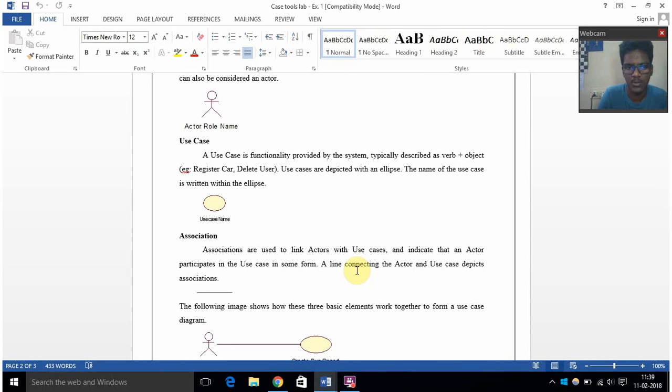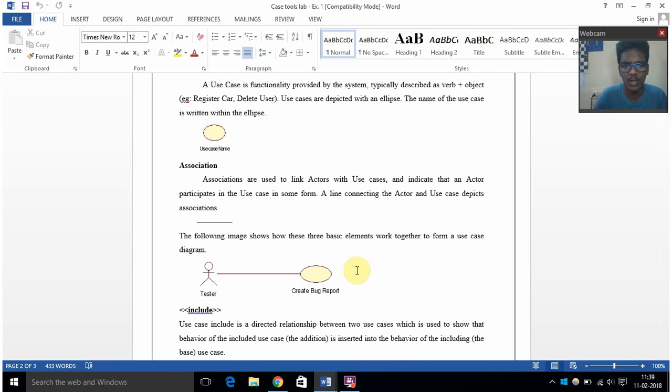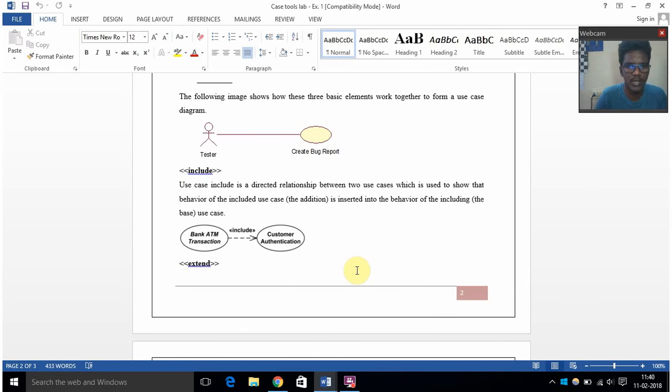It has verb plus object, typically it is described as verb plus object. And then association - in association it is actually a link where actor is connected with the use case.